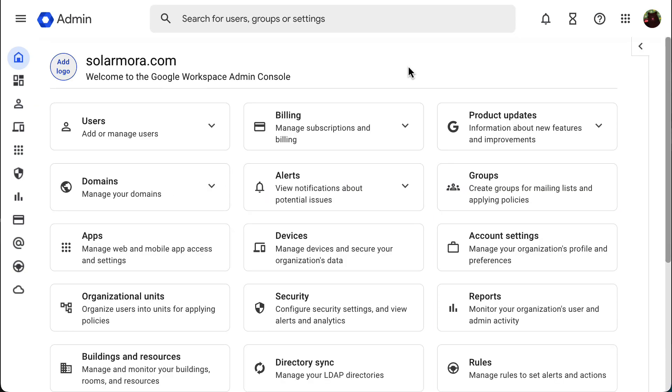If you as an admin would like to avoid missing incoming emails sent to nonexistent or incorrect email addresses in your domain, for example, john at solarmora.com instead of johndo at solarmora.com, setting up a catch-all address is your best option.